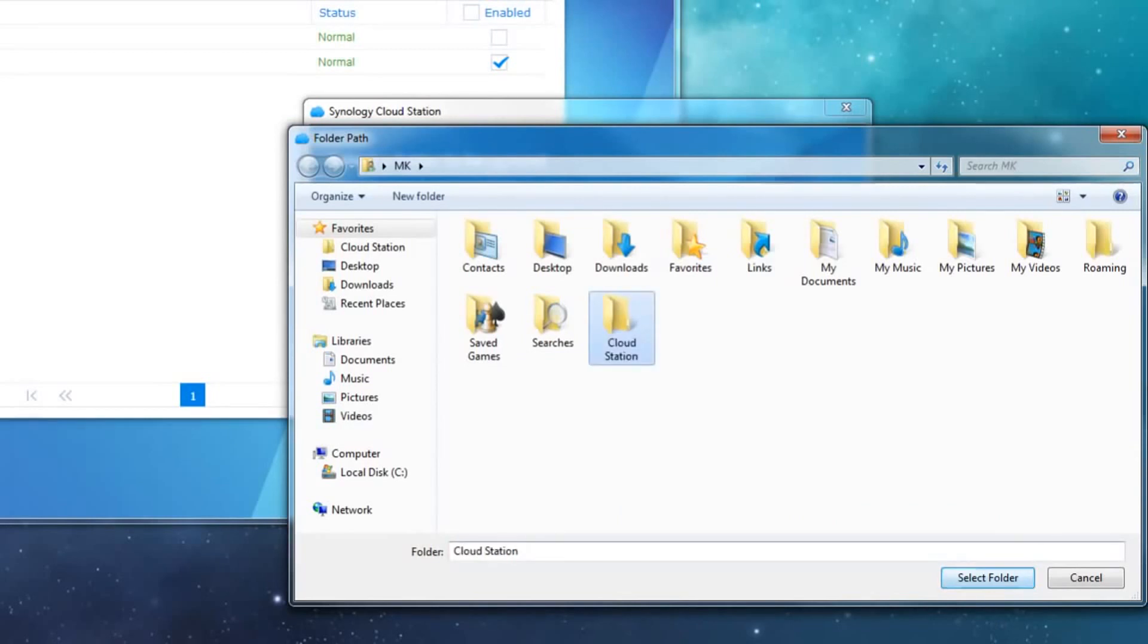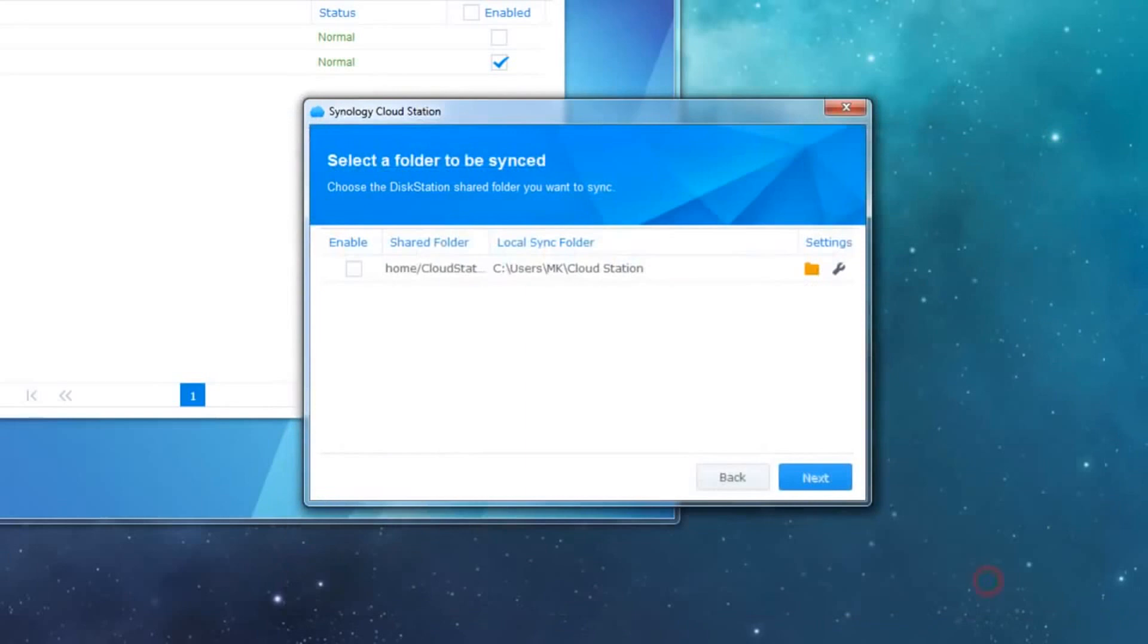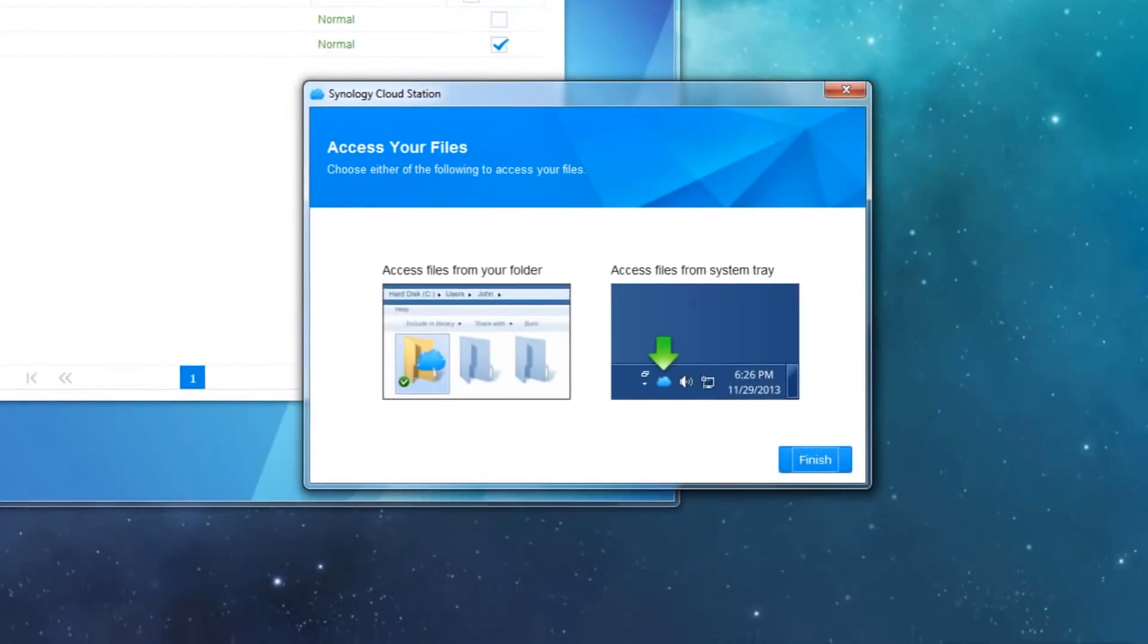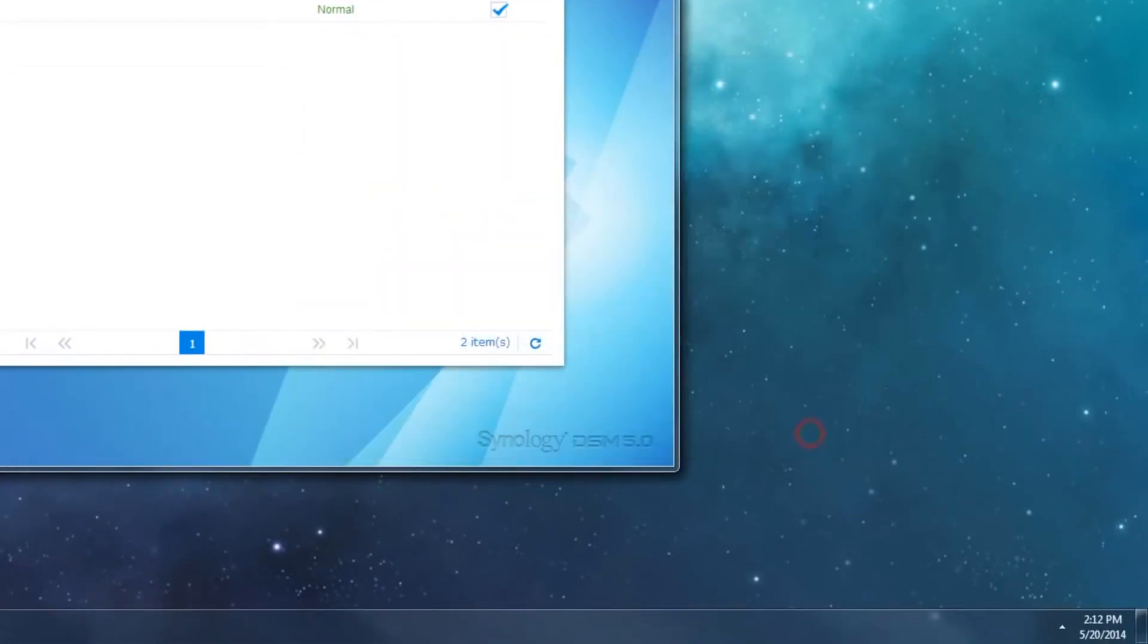In this case, I'll sync to a folder that I created for Cloud Station in my user folder. Make sure to click Enable next to the folders that you would like to sync, then click Next. After that, you're ready to start syncing files.